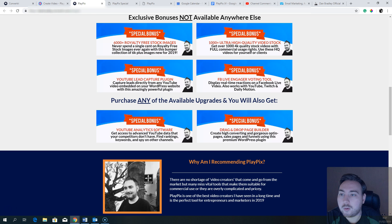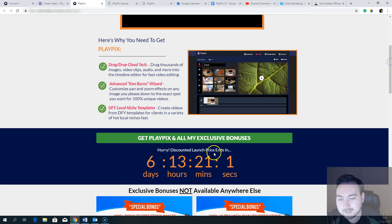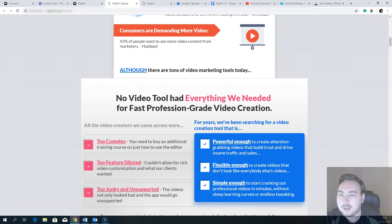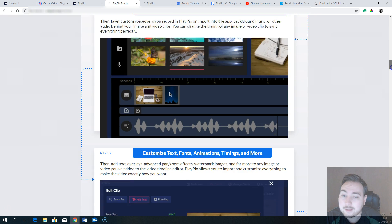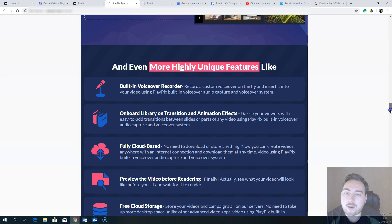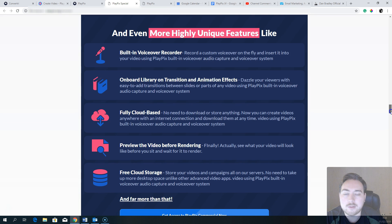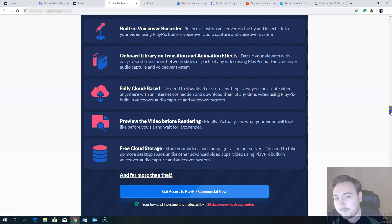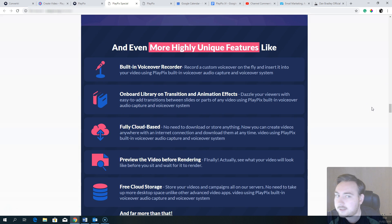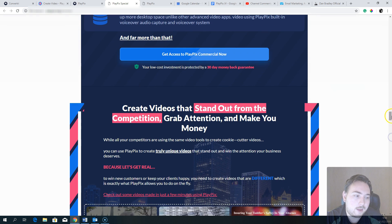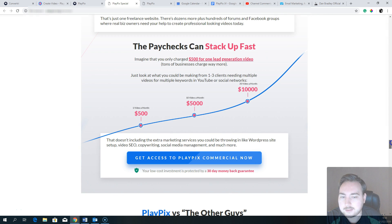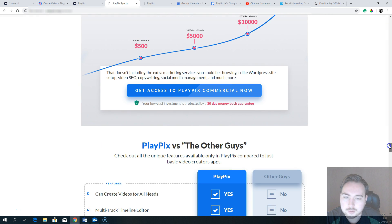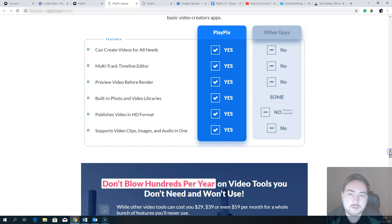The link below this Playpix review will take you to my bonus page where you can click any of the green 'Get Playpix and all my exclusive bonuses' buttons, which will take you to the Playpix sales page. Your bonuses will be waiting in the JVZoo membership area after checkout. If you buy any of the upgrades and need the additional bonuses, reach out to my team — they normally reply within about an hour.